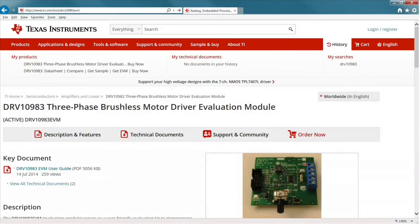The first thing you need to do to get the motor spinning is to install the GUI. This can be found on ti.com on the product page for the DRV 10983 EVM.